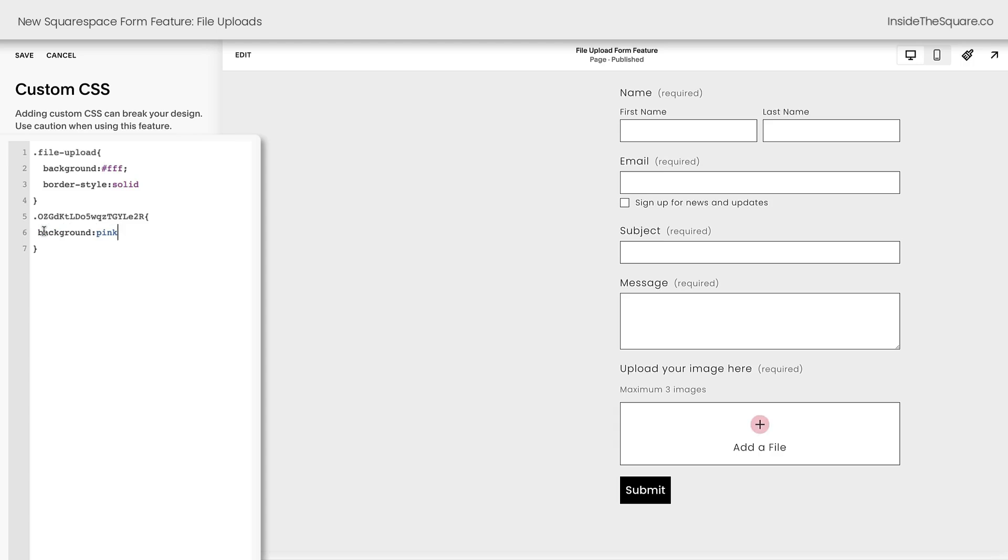You can also change the shape. Maybe you don't want it to be a circle. Maybe you want it to have 90 degree corners like the other form fields. We can say border radius zero exclamation point important. And now it is a square. Pretty cool, right?